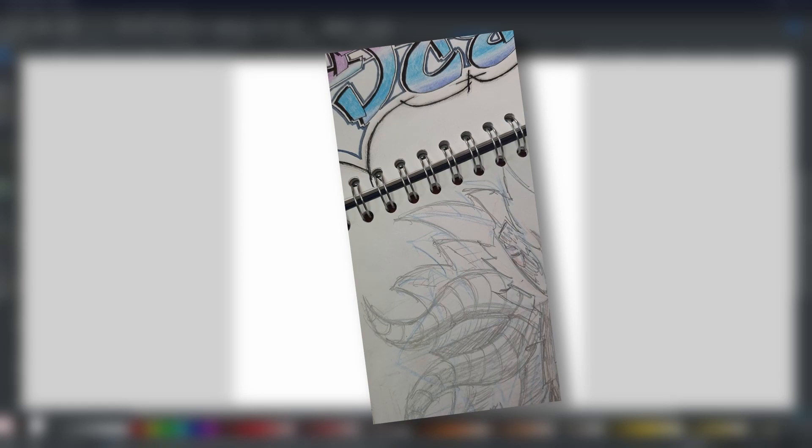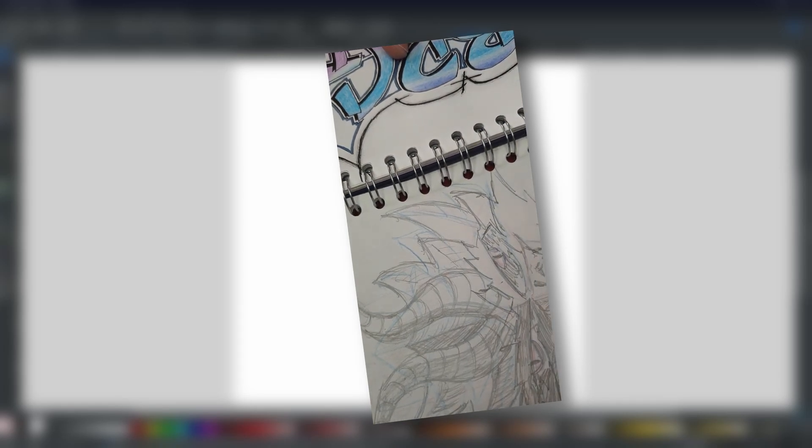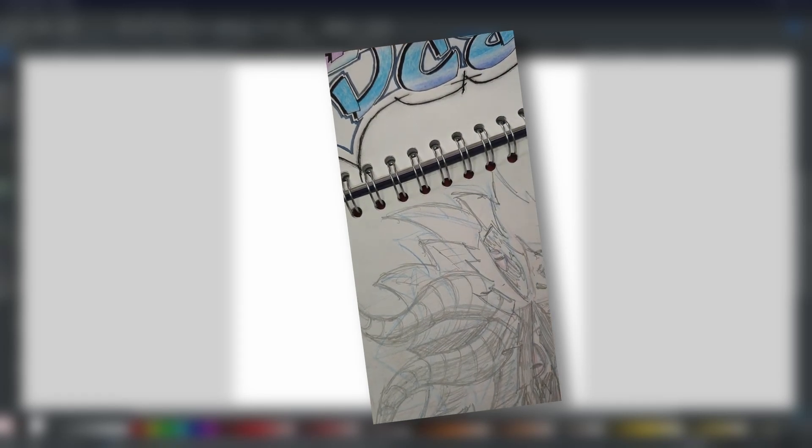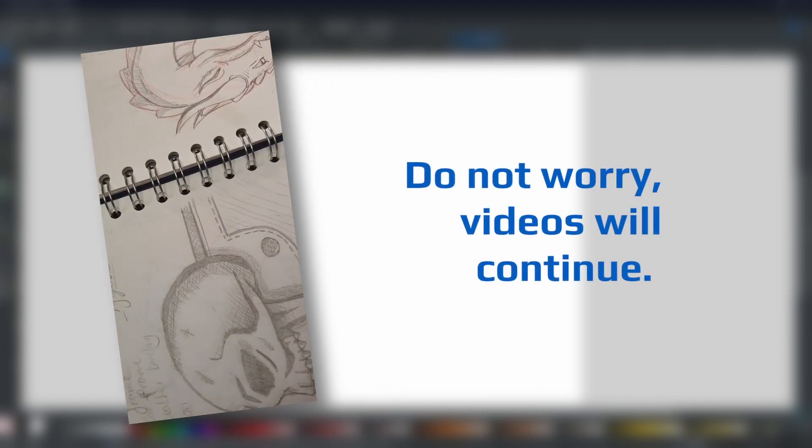Hello my friends, Rob here from Button Press Graphics back with another video. Yes, let's address the elephant in the room.